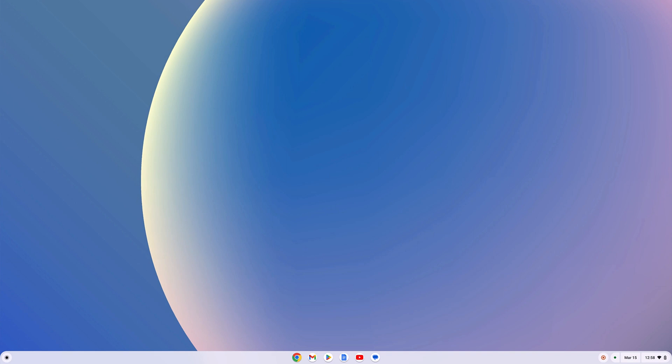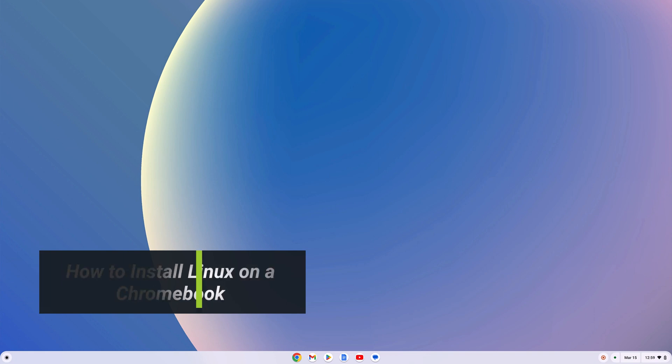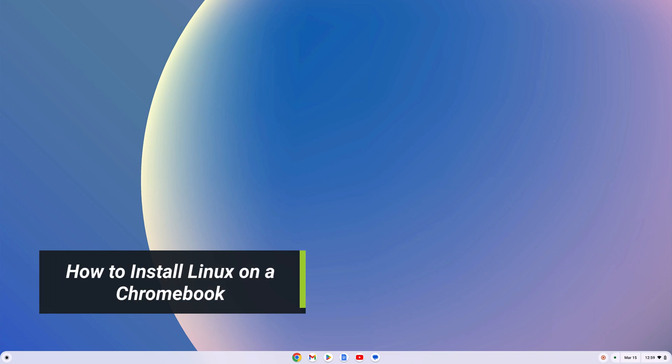On the latest version of Chrome OS, we get Linux support. So if you want to install Linux applications on your Chromebook, you can enable the Linux development environment. In this video, I'll show you how you can do so.